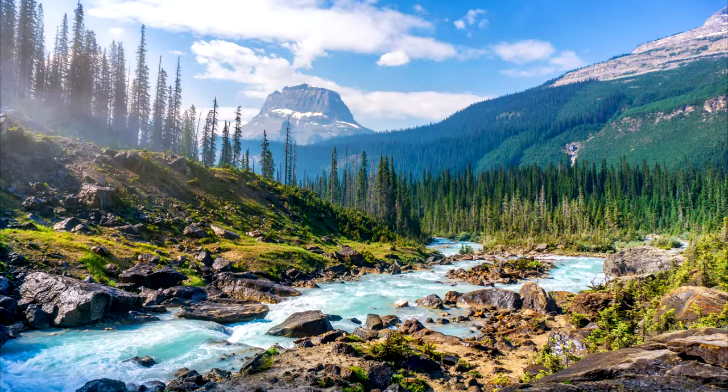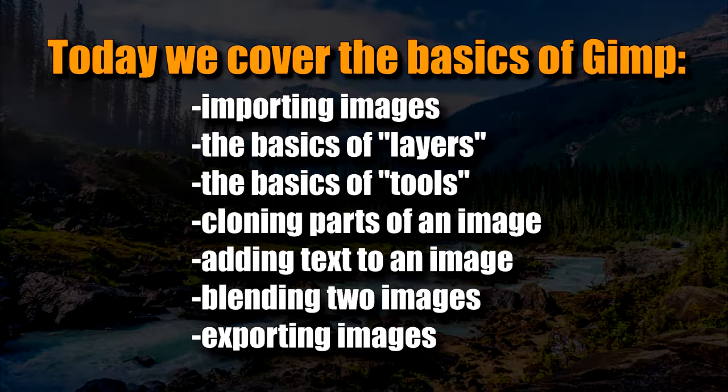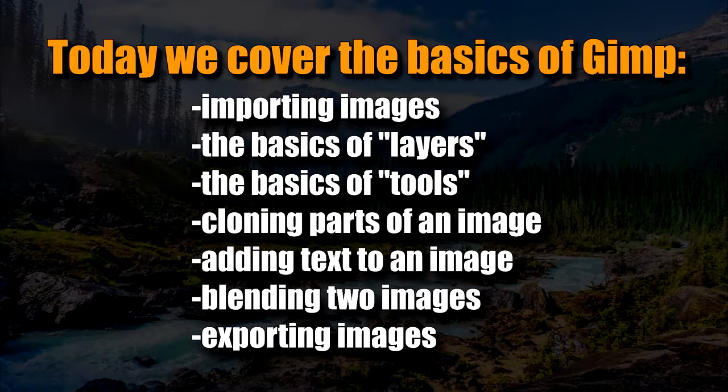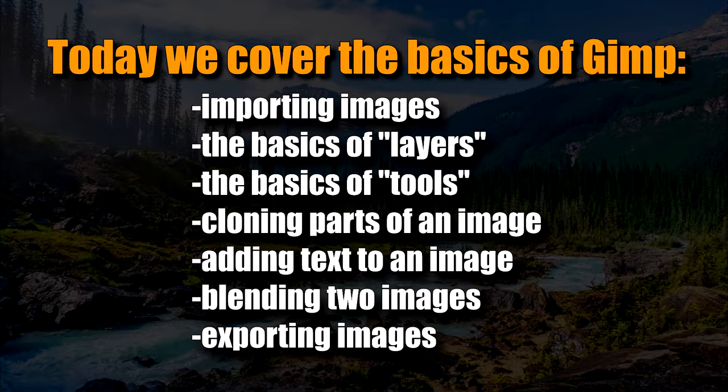This video is for people who are new to GIMP. My overall goal here is to just give you a foundation of knowledge about it, to show you where all the basic functions are and what some of them do.